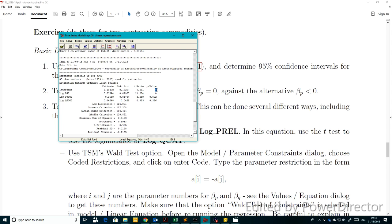We can confirm this in TSM by looking at the p-value, which is 0.002 — much lower than 0.05. This means we reject the null hypothesis. When the p-value is smaller than 0.05, we reject the null at the 95% confidence level; here it's even 98% confidence.